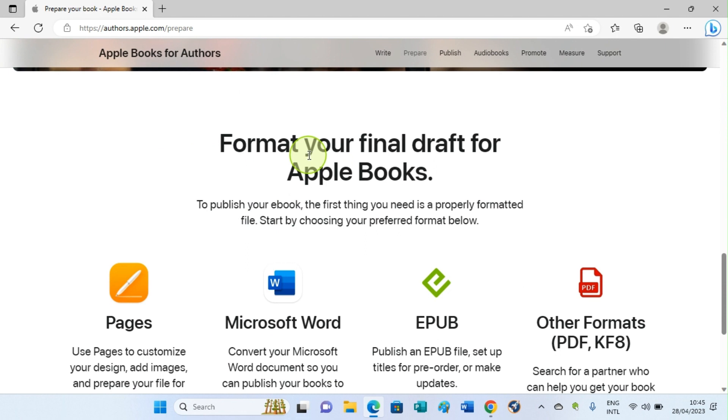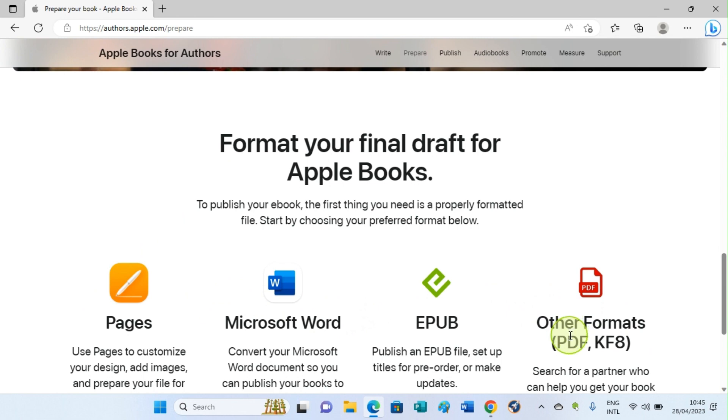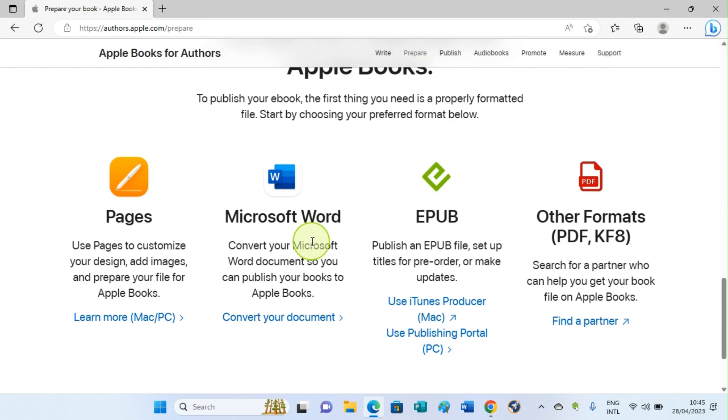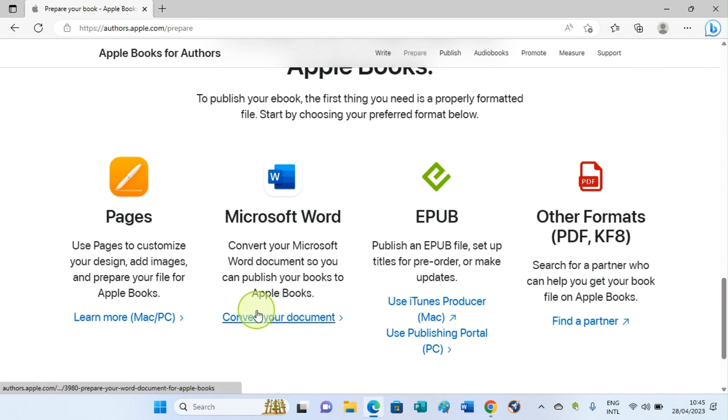We have options here which are Pages, Microsoft Word, EPUB, other formats including PDF and KF8. But let's assume that the manuscript is formatted in Microsoft Word format, so we go with this option. So click on Convert Your Document.